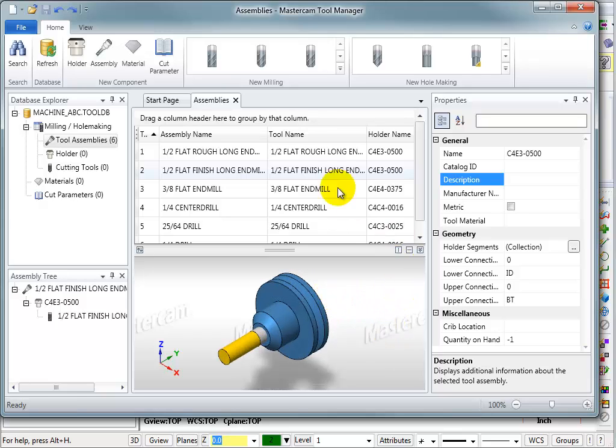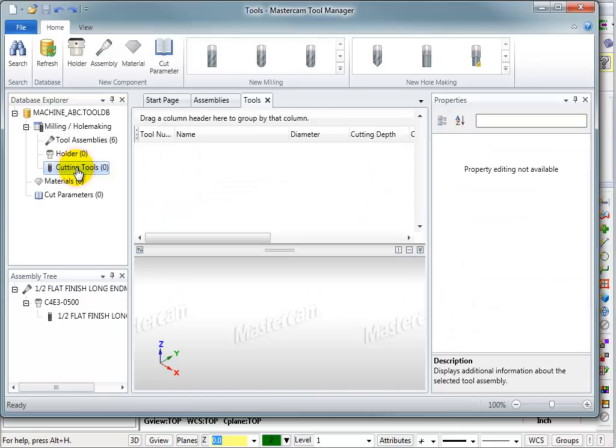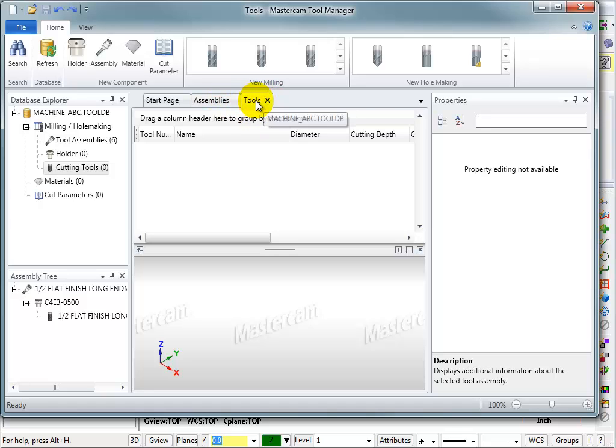If we were going to create some new assemblies, we would need cutting tools and holders. You can see there are none in here right now. If I wanted to, I could create a new cutting tool. What I would do is come over here and double-click on cutting tools and it will open a new tab up here for tools. We can see in here there are no tools right now.